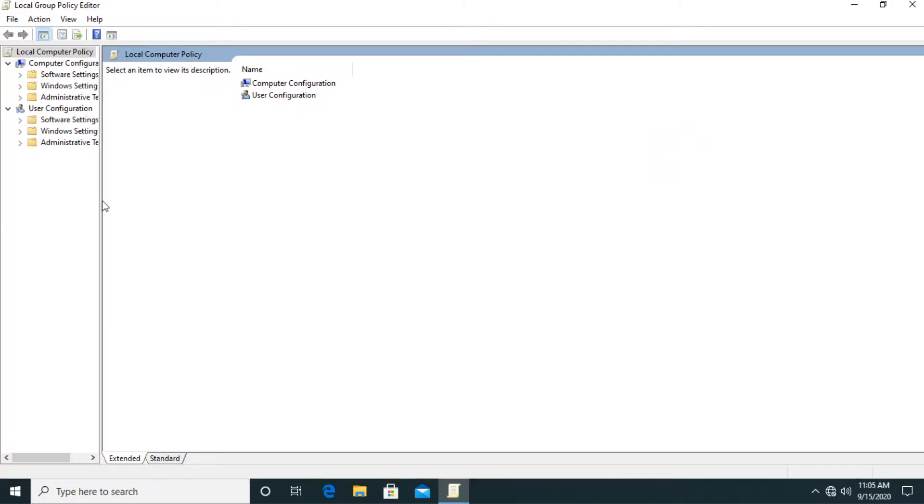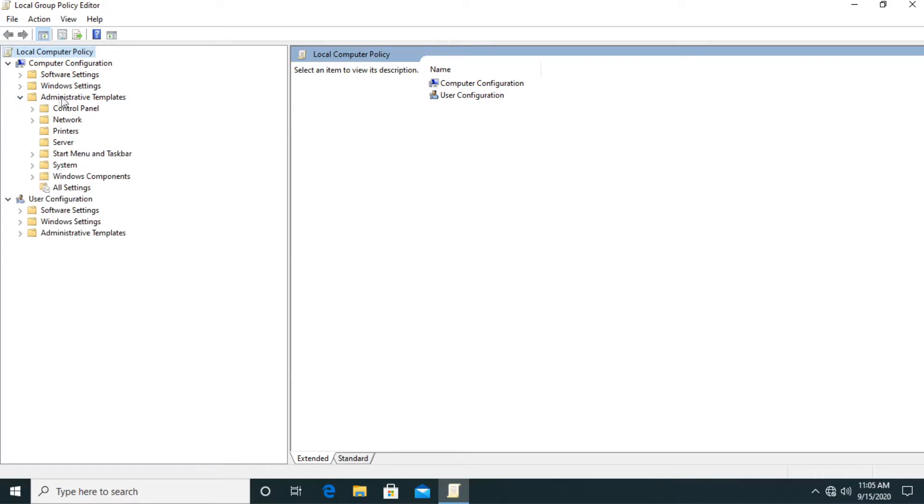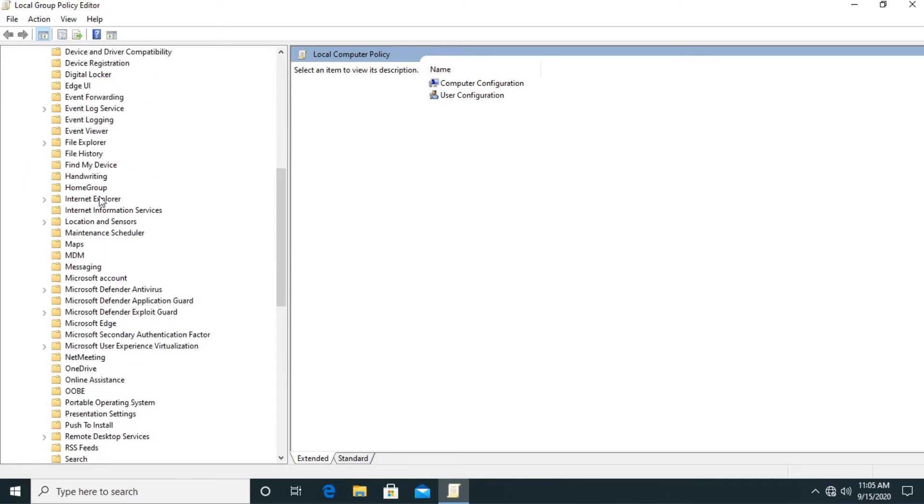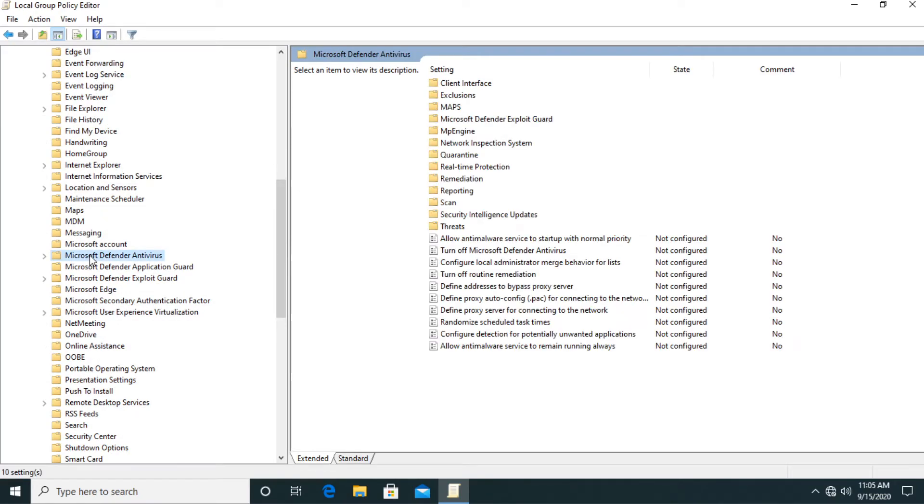This window will appear which is the local group policy editor. Now you have to go to computer configuration and then expand administrative templates and then windows components and then go down a bit where it says microsoft defender antivirus.